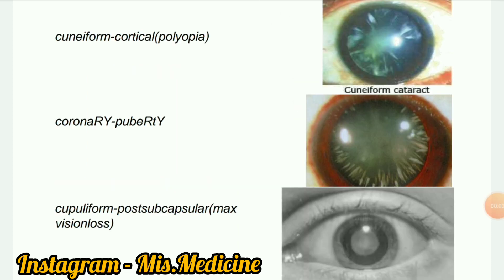Next image: Cuneiform cortical cataract — cuneiform senile cortical cataract. The inferior nasal quadrant of the lens is the most frequent area involved in incipient senile cataract formation. Slit lamp examination of this quadrant under full mydriasis will frequently reveal an incipient cataract.